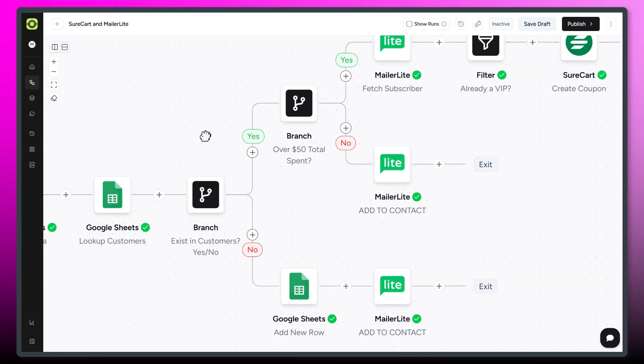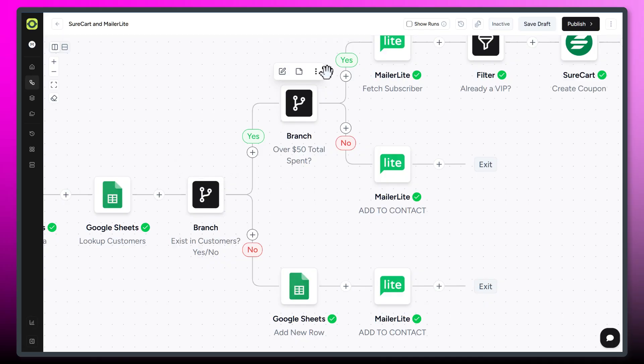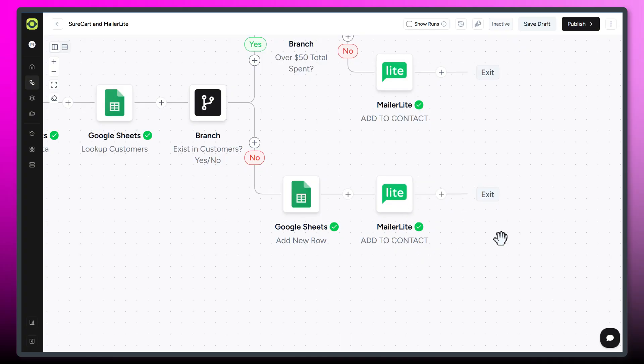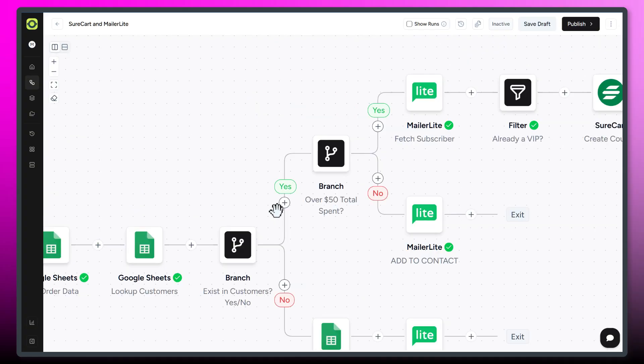So if they already are a customer, follow this yes branch. If they aren't, we're just going to add them to a new row in our customer list and add them to a contact group, or the name of the group is called Contact in MailerLite.